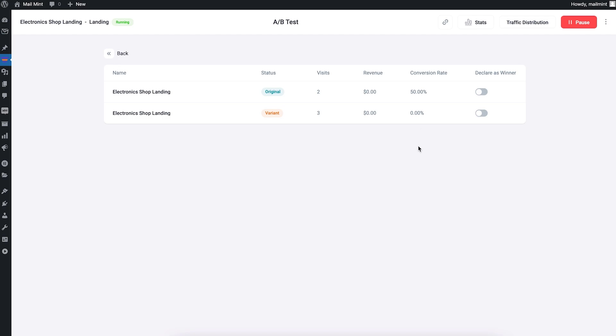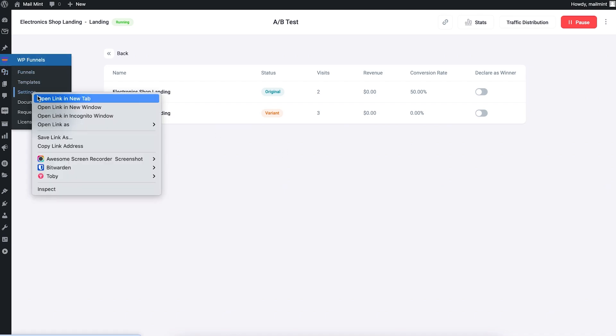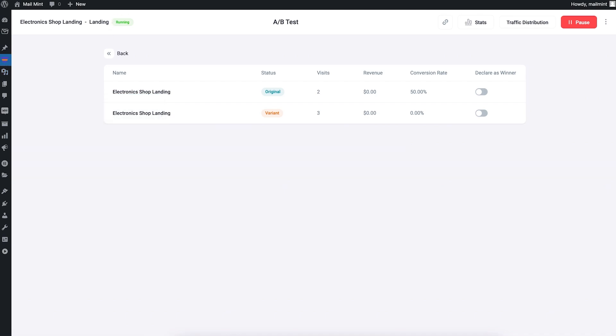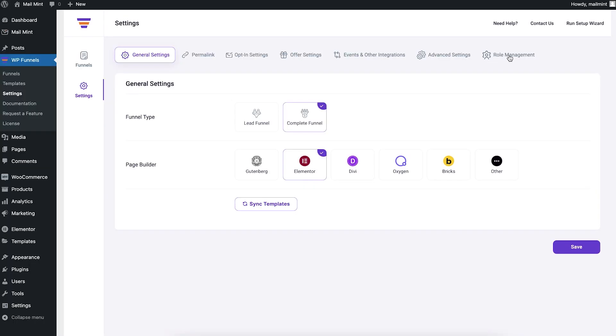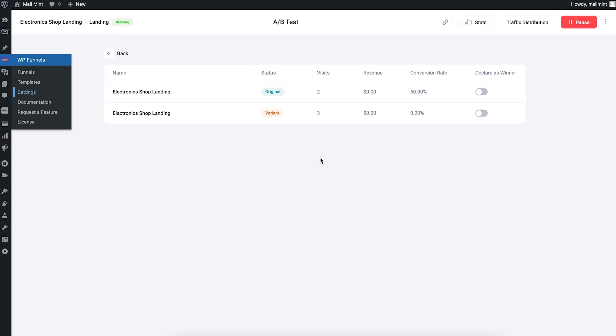You might be asking, hey, you're the admin, why did this track your analytics? If you want to disable tracking of analytics for admin, you need to go to WP Funnel settings and then disable it from there. I haven't done that here, so now it's tracking my analytics as well. But to do that, it's pretty simple. Let's go to settings. If you go to role management, you can disable analytics for administrator. At that time when you visit the pages, it will not count in the stats. But in this case, I didn't do that. That's why it counted the stats. But when you launch it for your customers, they're not admins.